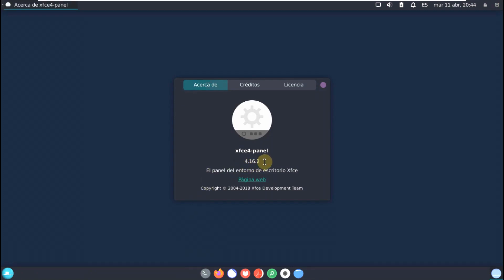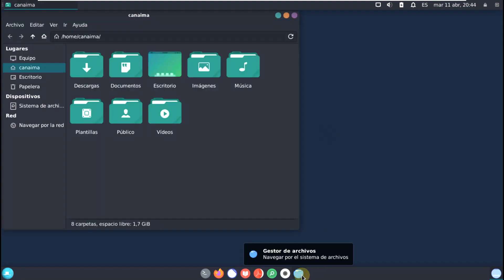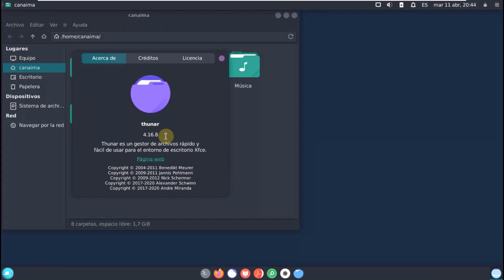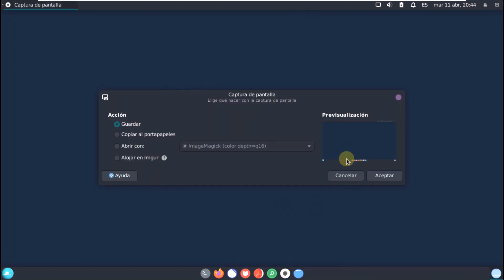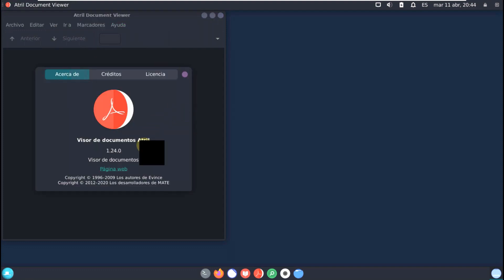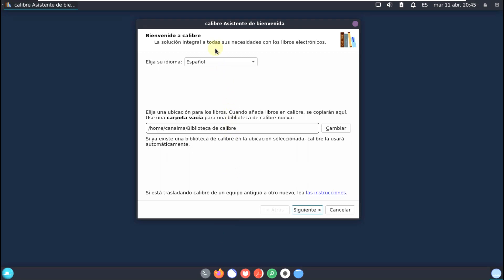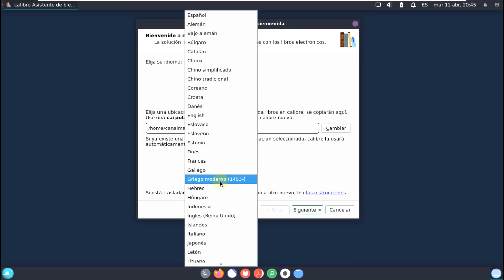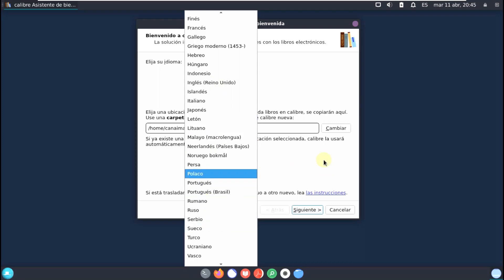The about panel shows version 4.16.2. Let's open the file manager — it appears to be Thunar, version 4.16.8. This looks like a screen capture tool. Here is a document viewer — let's check its version: 1.24.0.